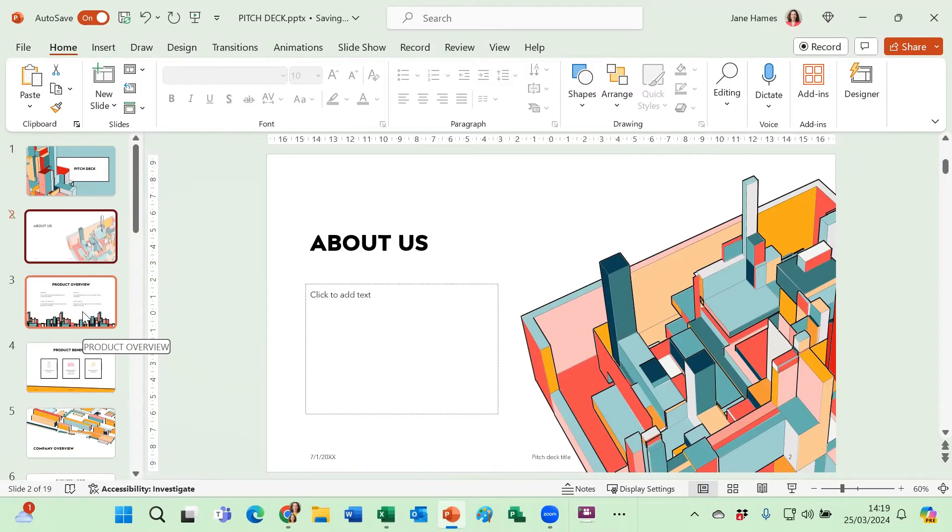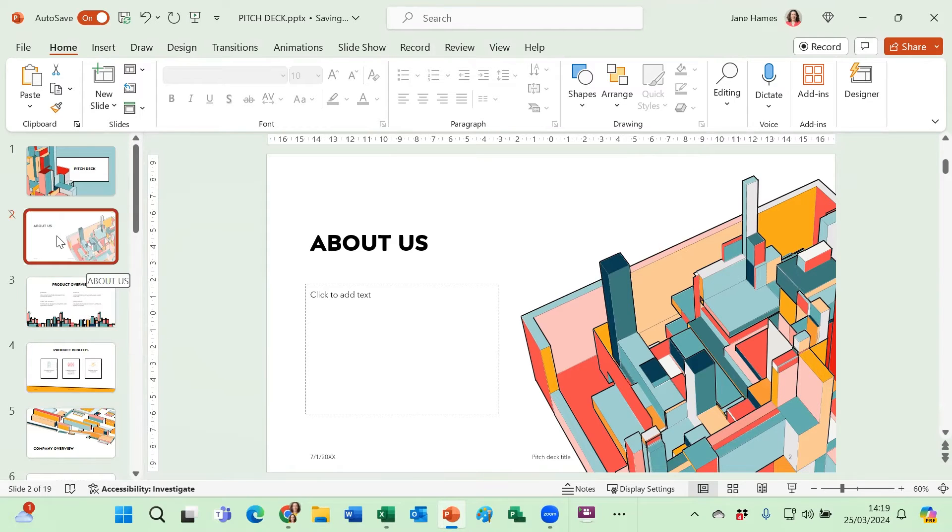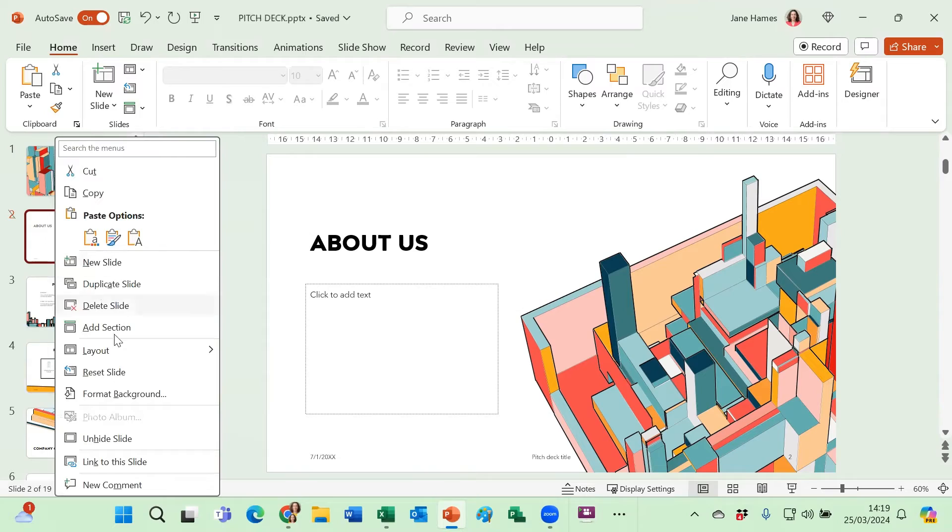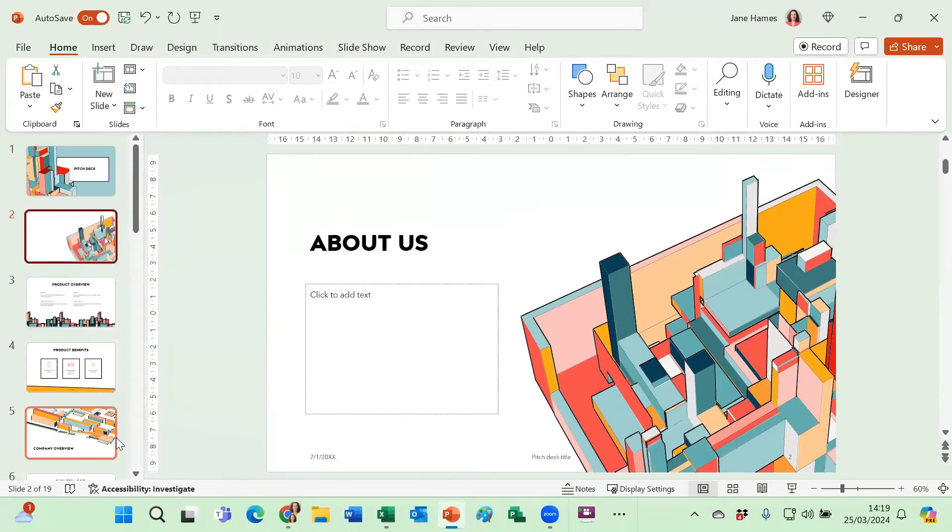Again, if I change my mind, I can bring it back again by doing a right-click on slide two and unhide slide.